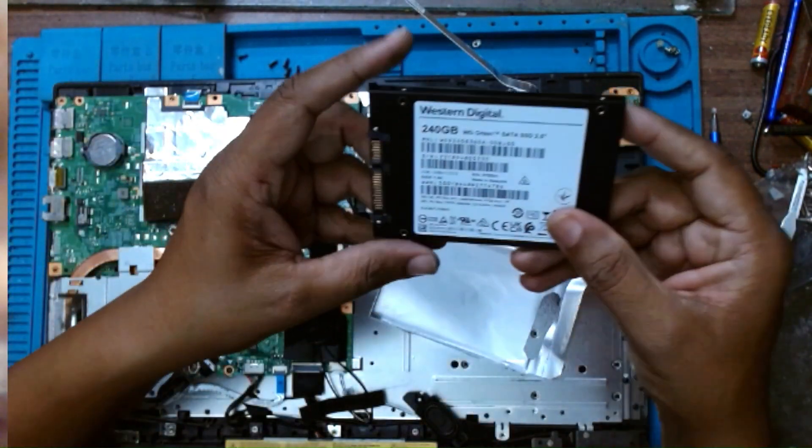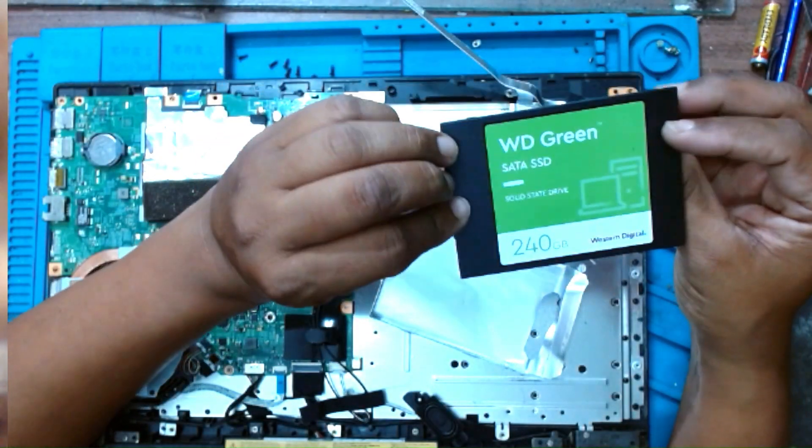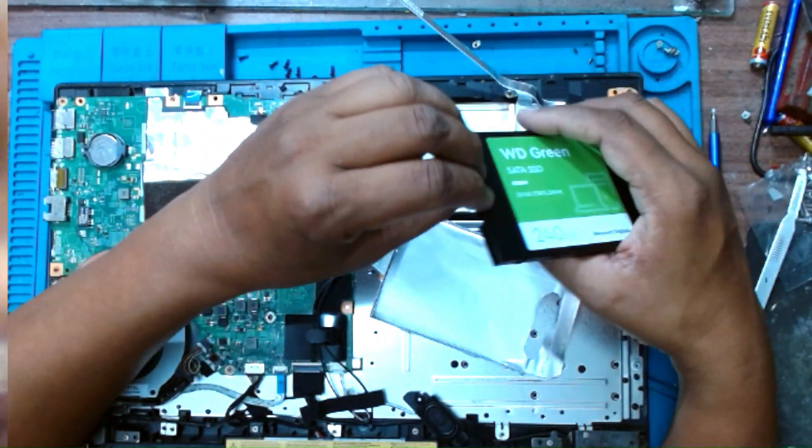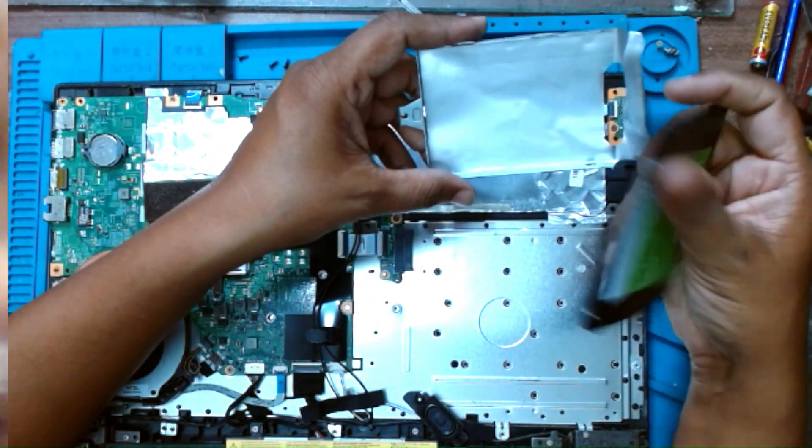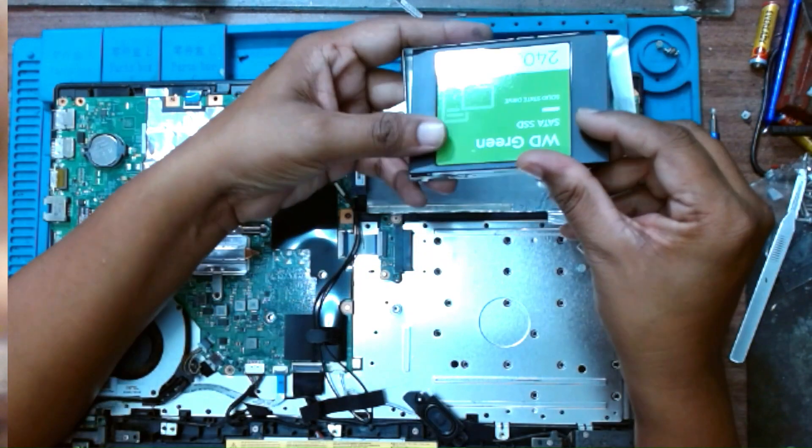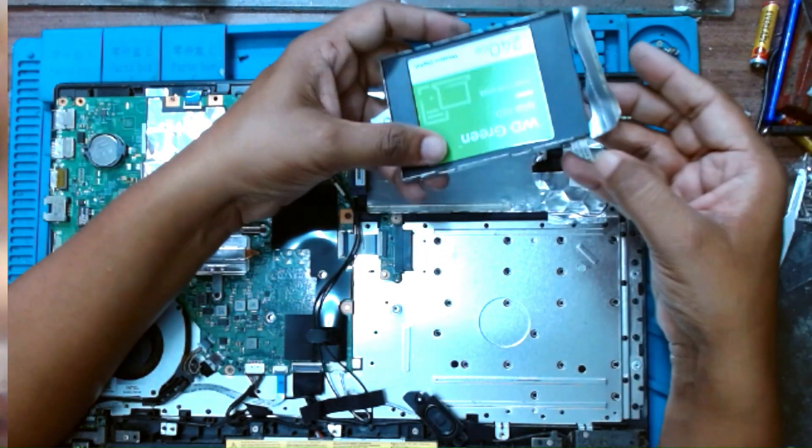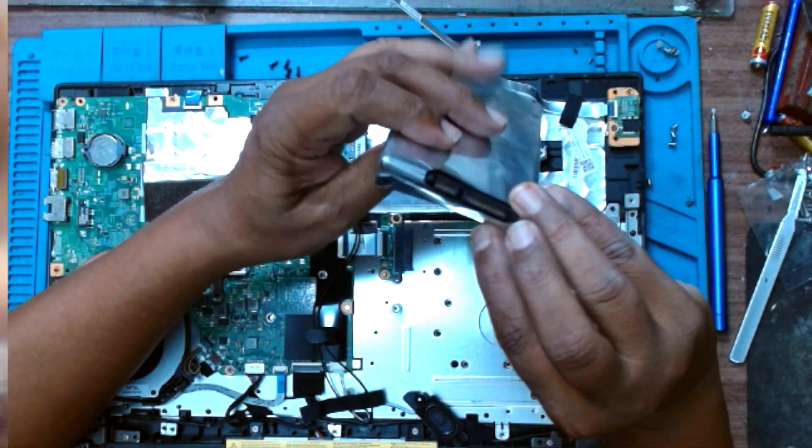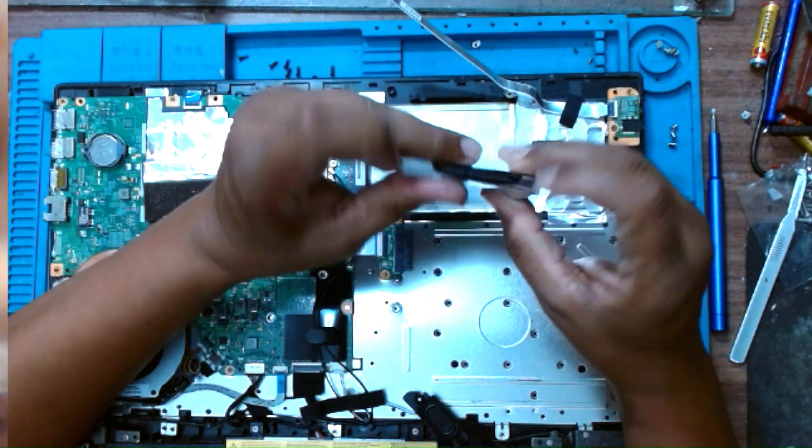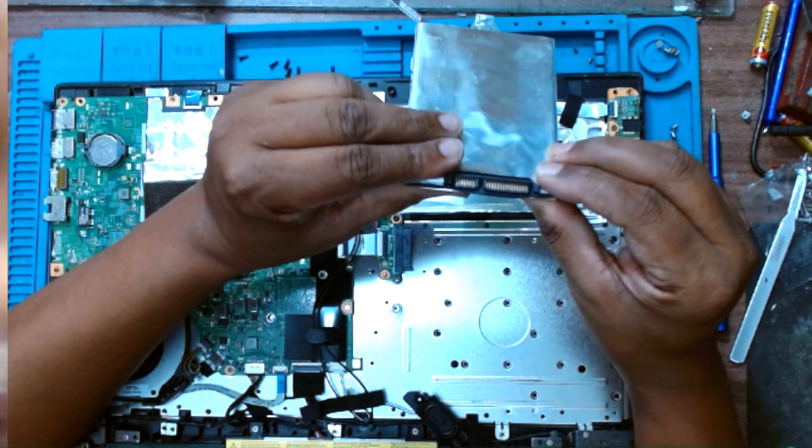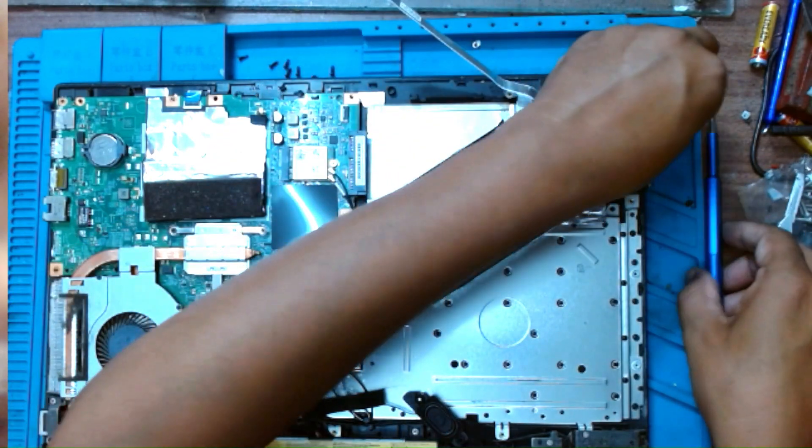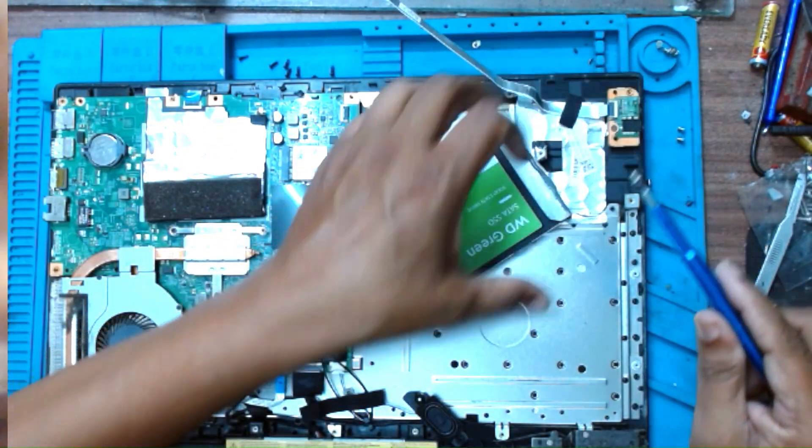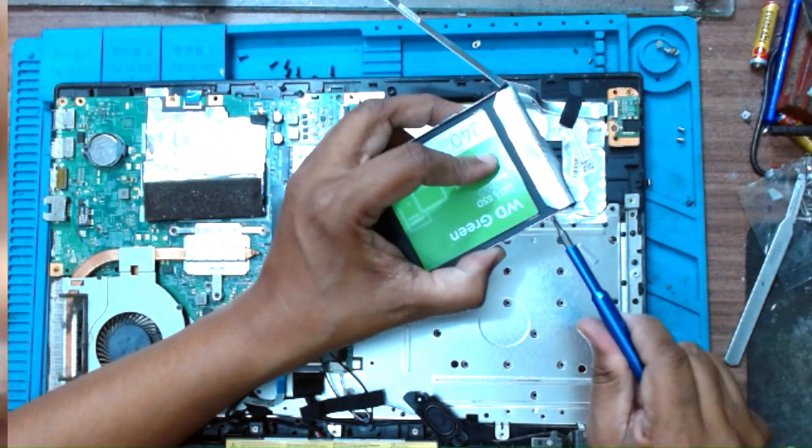Now we will install a 240 GB WD Green SSD in this. Install all the screws.